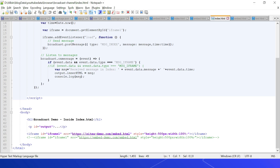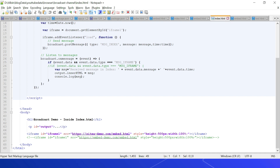For the BroadcastChannel API demo, index.html embeds embed.html in two different iframes: one using sitei-demo.com (same origin) and the other using https://embeddemo.com/embed.html (different origin). As discussed, BroadcastChannel does not support cross-origin communication, so the message will be delivered only for the same-origin iframe at sitei-demo.com/embed.html.